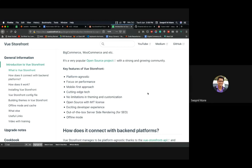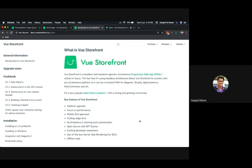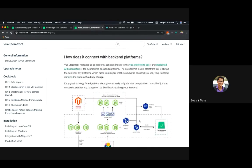Here are some key features of Vue Storefront: it's platform agnostic, blazing fast with performance your customers will love, and runs seamlessly on mobile devices. It uses Vue.js as the front-end library, Node.js plus Express as the server API, and Elasticsearch as the product database, with full PWA offline support, server-side rendering, and offline mode out of the box.